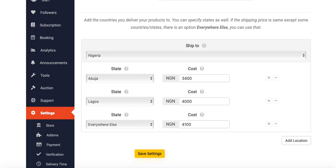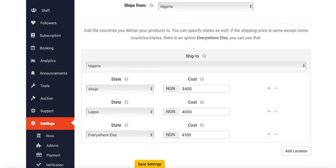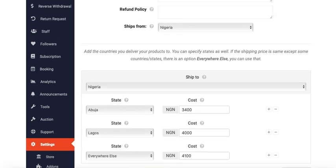For example, if I didn't enter here for Ondo, that means a buyer from Ondo will not have any option to accept. The buyer will understand that I have not configured shipping for their location. So this is another setup method.